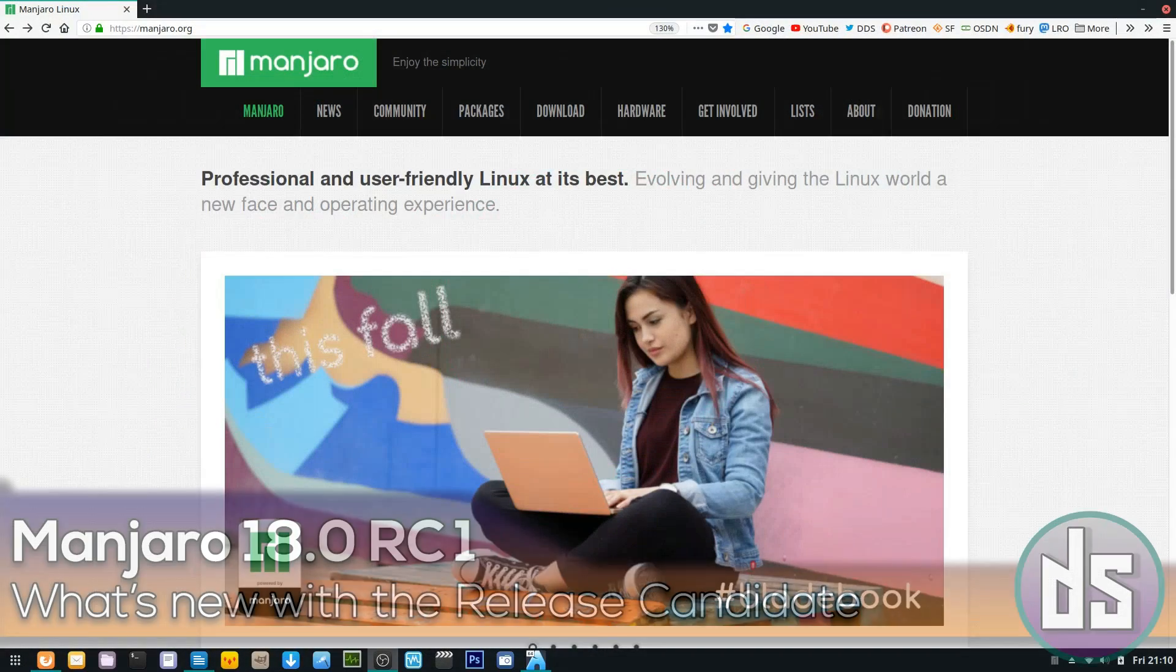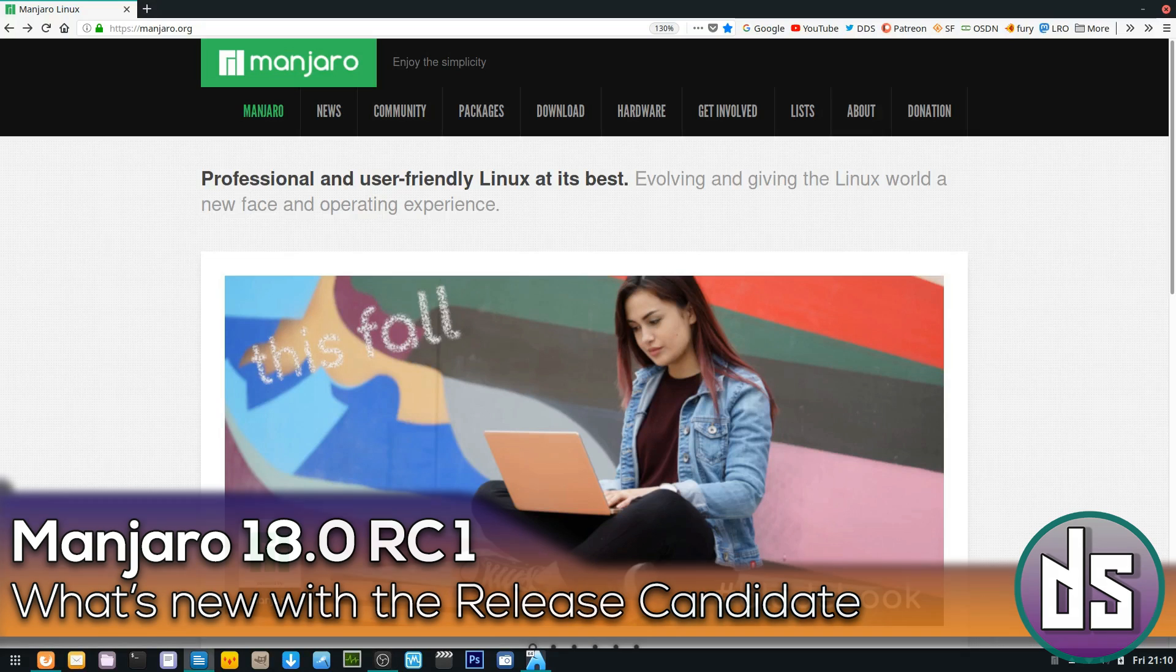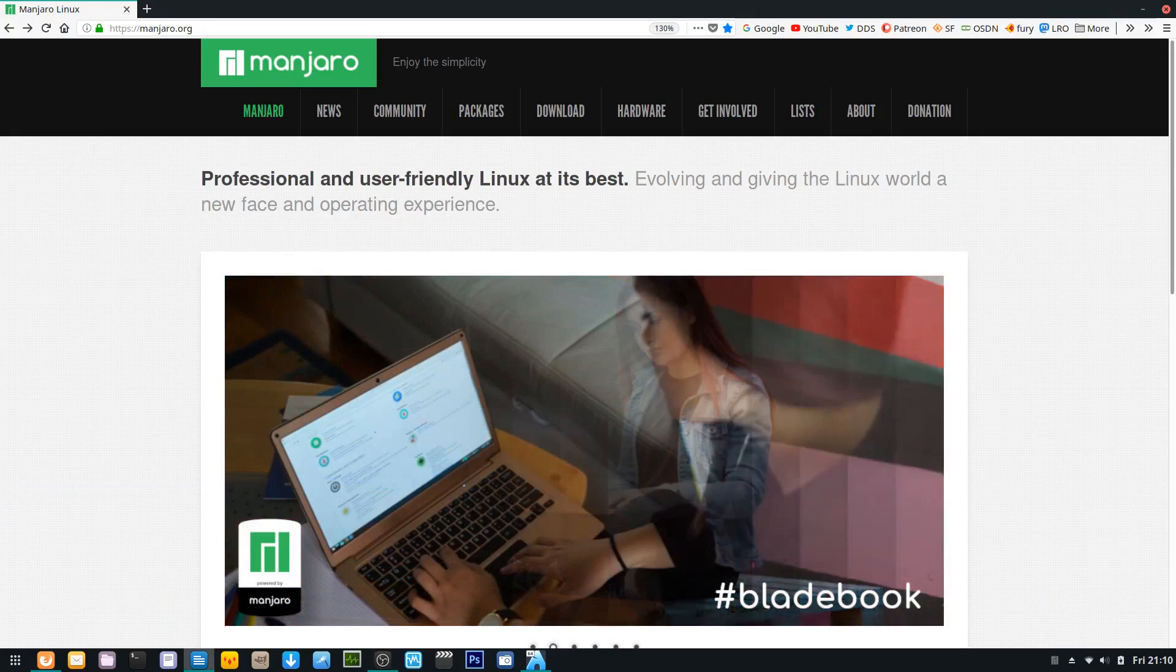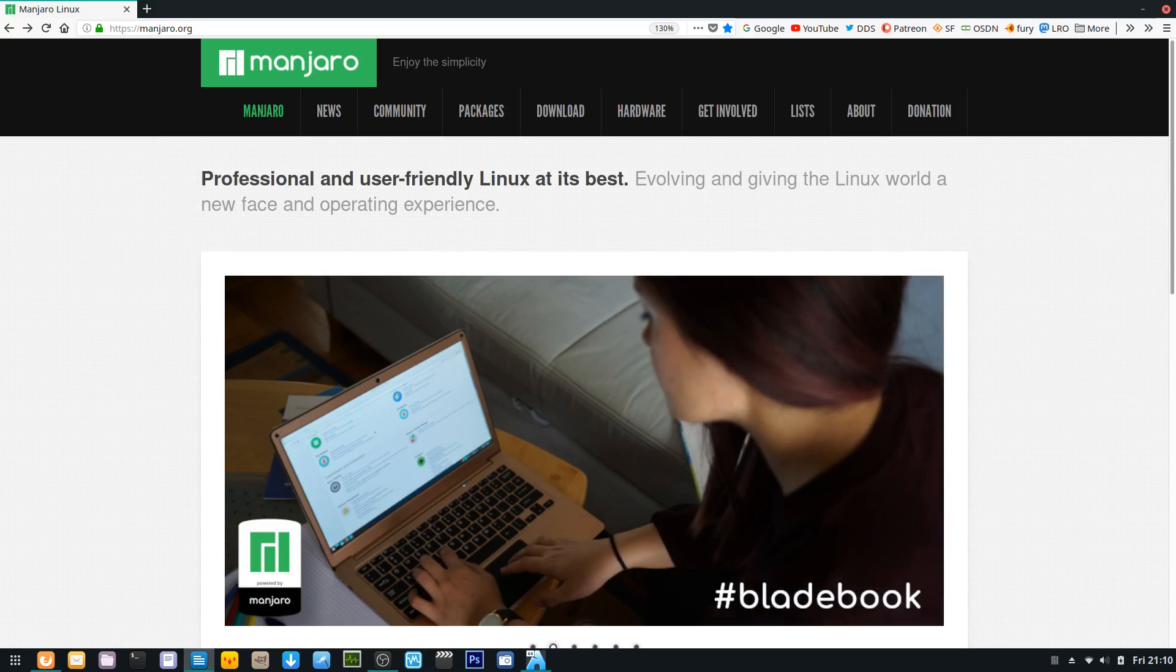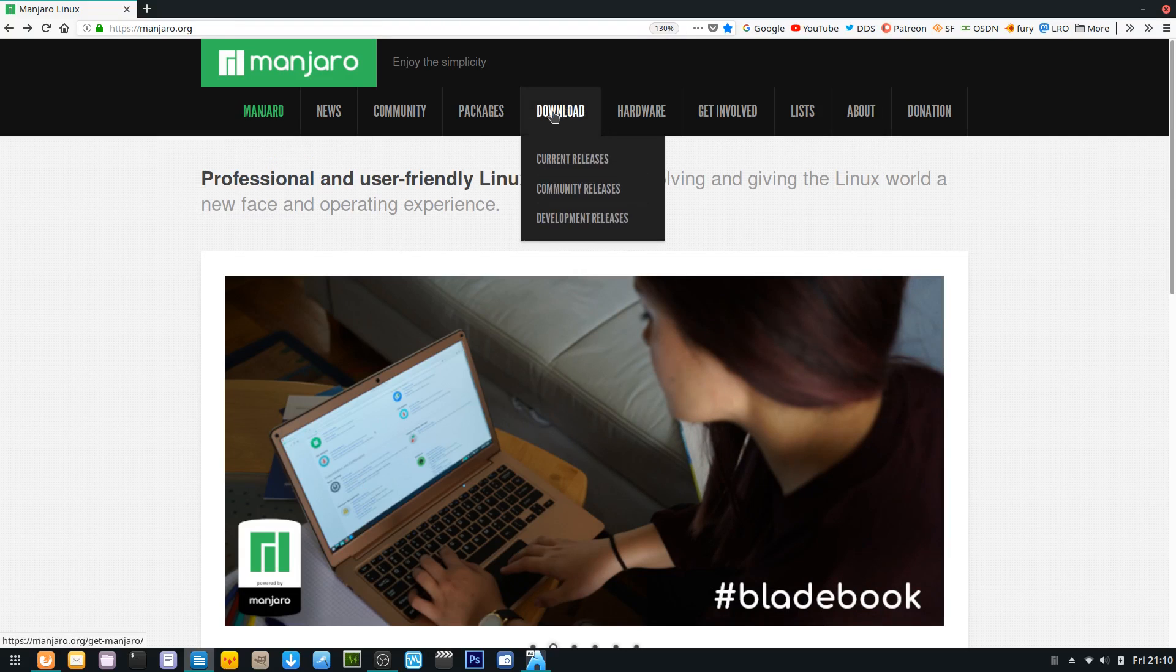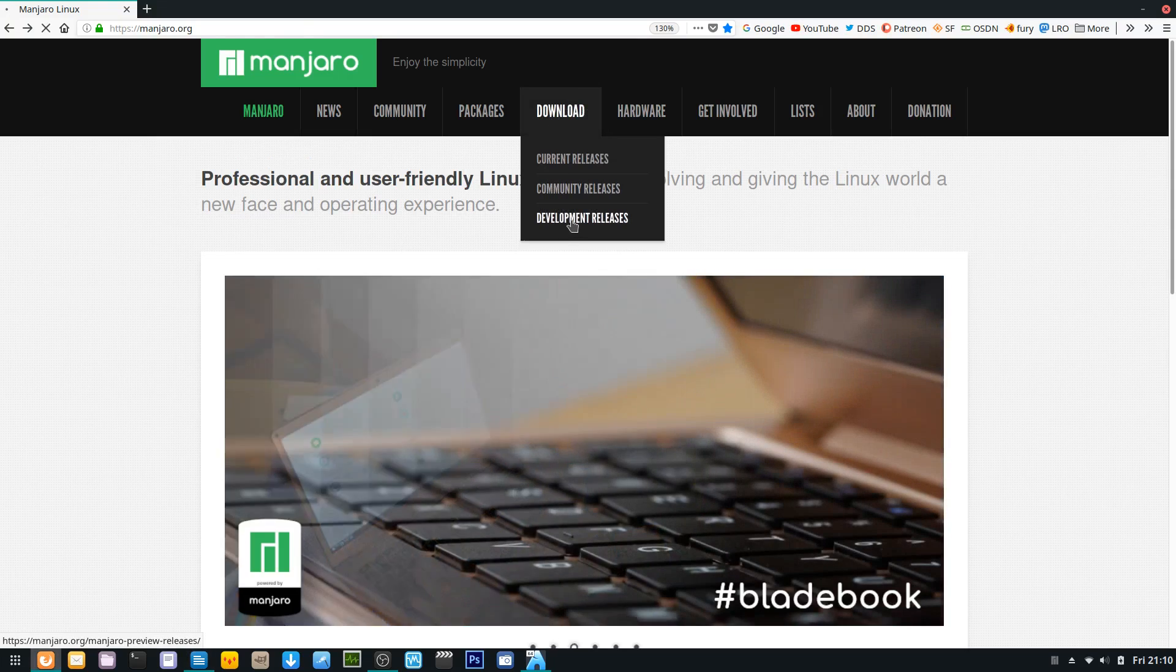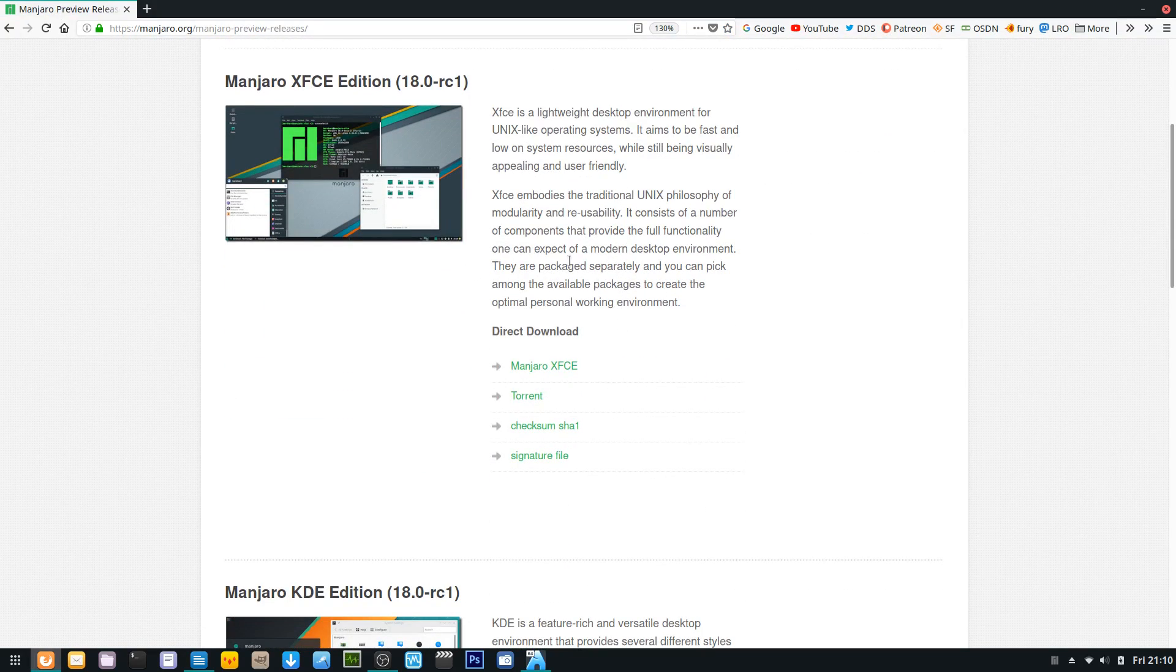What's up guys, thanks for tuning into dot slash. Today I'm going to talk about Manjaro 18.0 RC1, their release candidate for 18.0. If you head over to manjaro.org, I'll put a link in the description. Go to downloads, development releases, and you'll be presented with three versions: the XFCE version, KDE edition, and the GNOME edition.